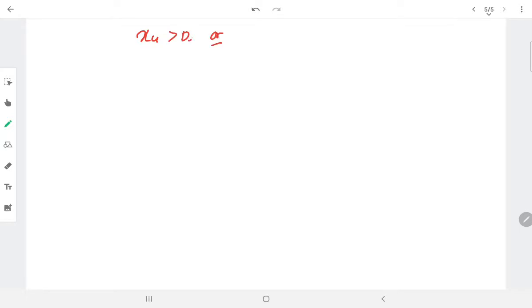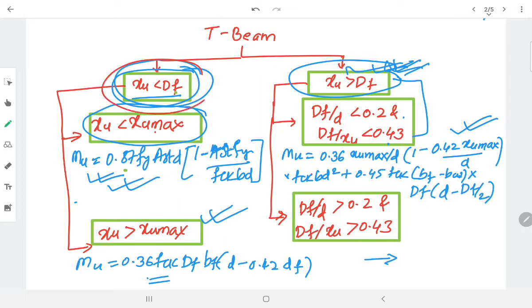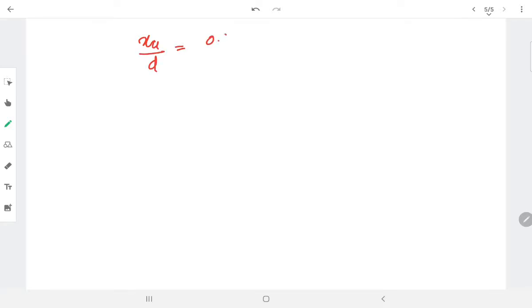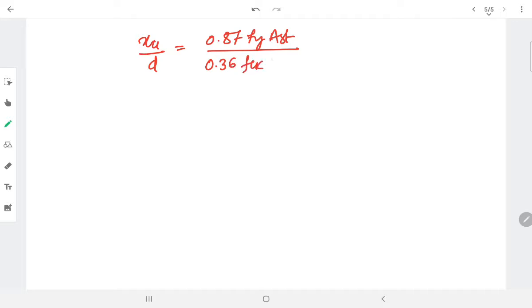Now I will switch to the calculation of xu. I need to check whether xu is greater than df or xu is less than df, as discussed earlier. To do that, I first calculate xu using the equation from IS456: xu/d = 0.87 × fy × Ast divided by 0.36 × fck × b × d.